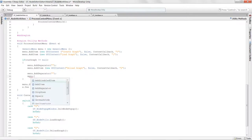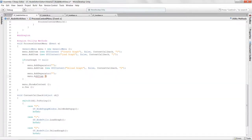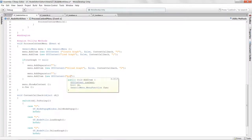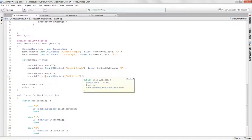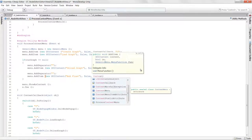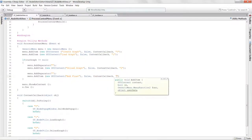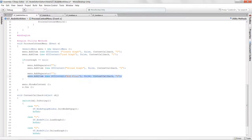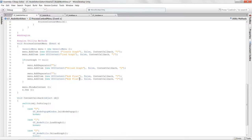We'll say menu.AddItem, new GUIContent, and give it a label of 'Add Float Node'. We'll set up a context callback and send in three as the ID for this one. Then we'll copy that, paste it down, and create 'Add Node' with an ID of four.